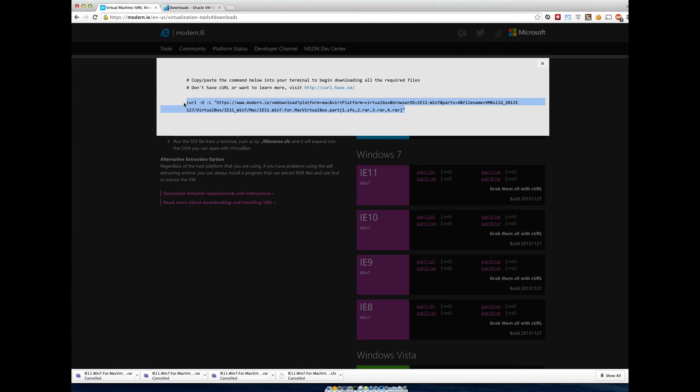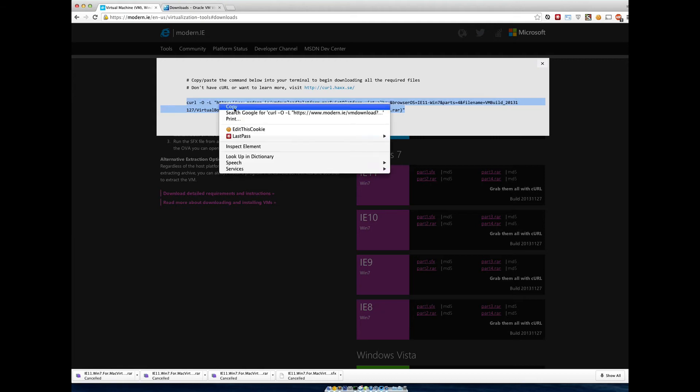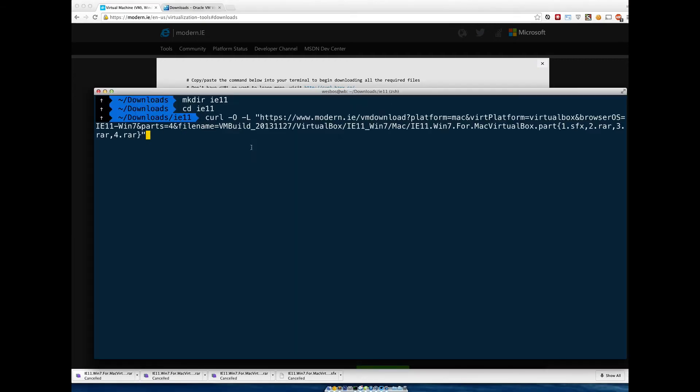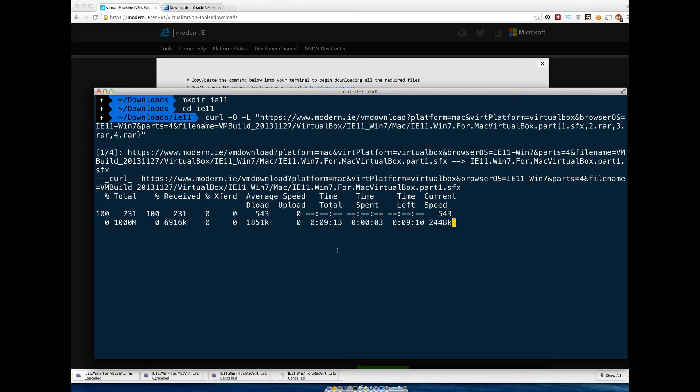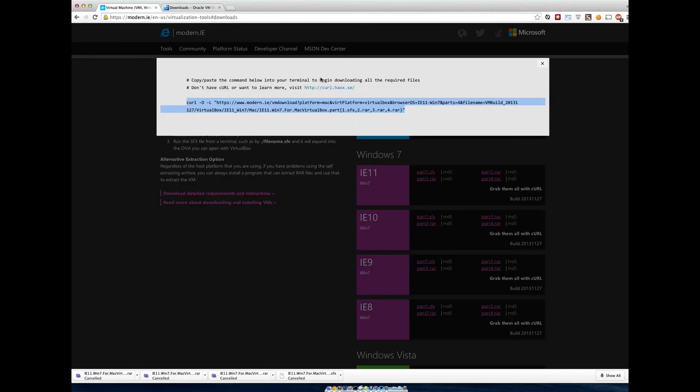We just go ahead and paste that little section. Copy, paste it in there, hit enter, and it's going to download that for us. That might take half an hour, an hour, depending on how fast your internet connection really is.